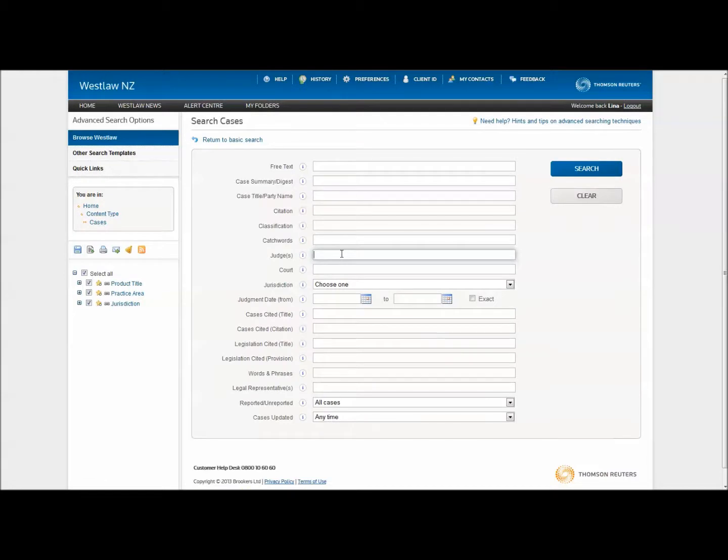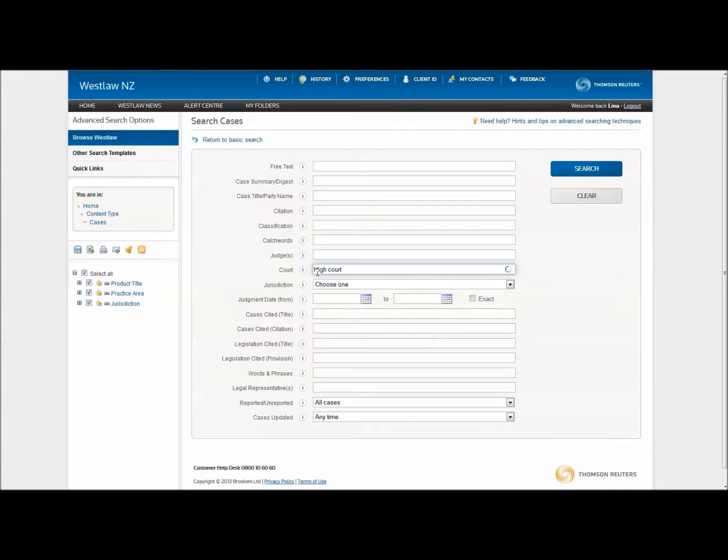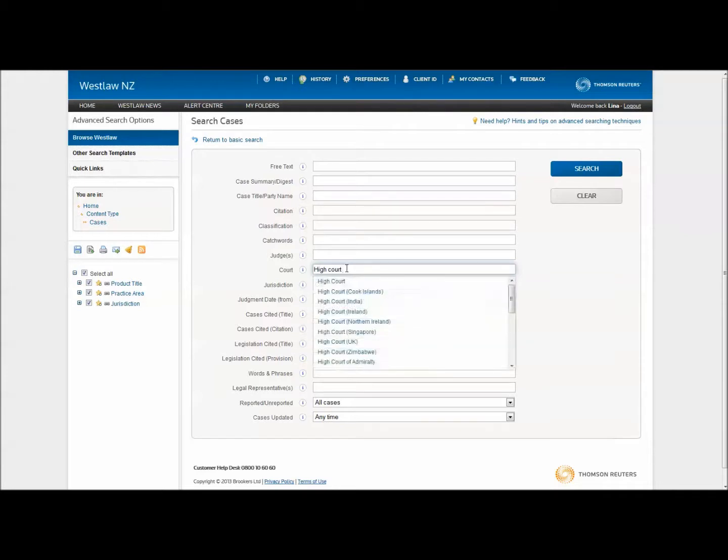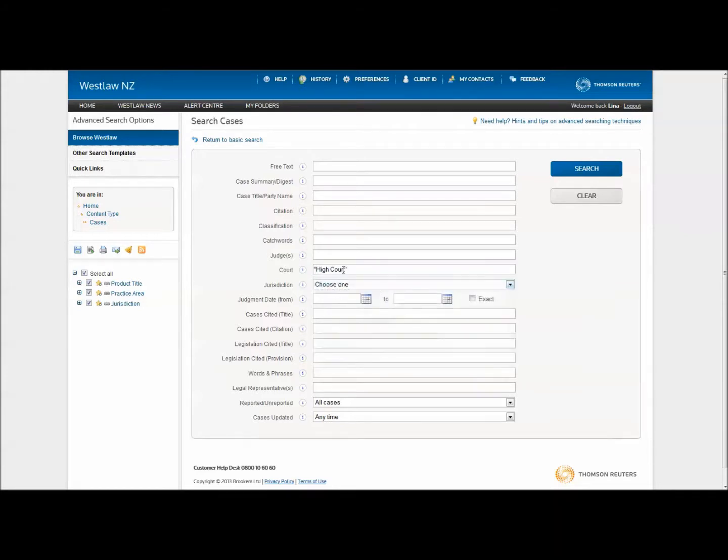You can specify a judge's name or the court where a case was heard. You can enter High Court, Supreme Court, or Family Court, or certain court locations such as High Court Auckland.